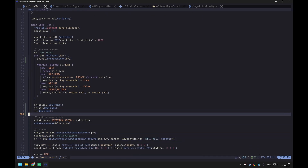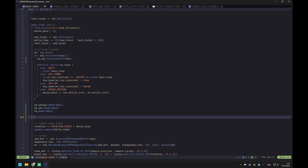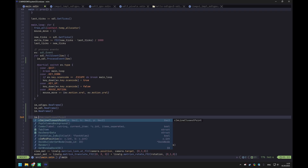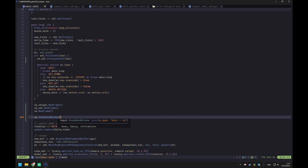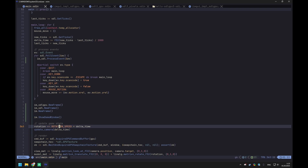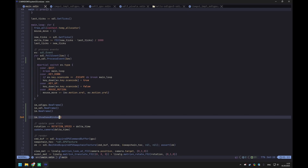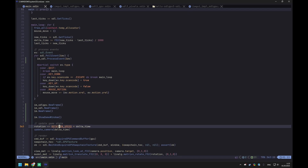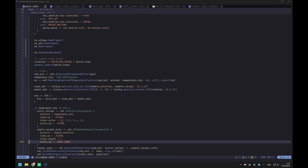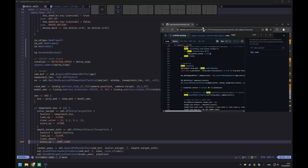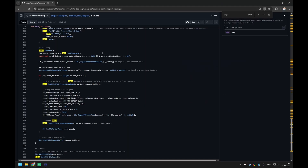To test this, the easiest thing to do is call the special function ShowDemoWindow, which renders a huge window with a lot of UI elements. So in the update section before rendering, we call imgui API to show all kinds of UIs.